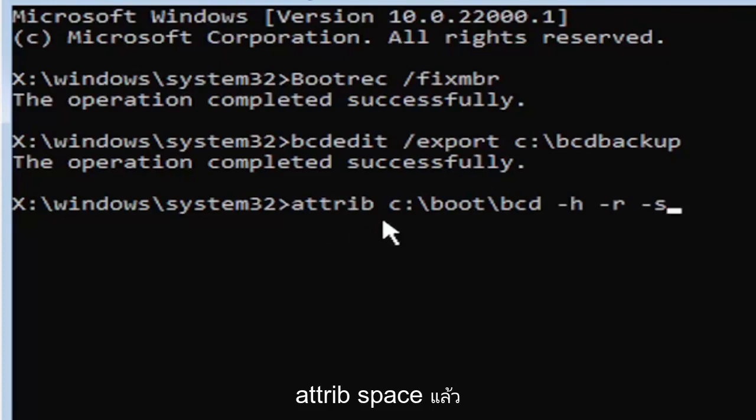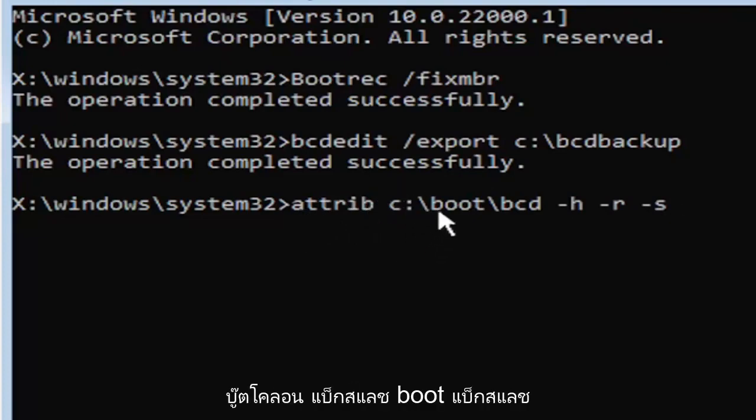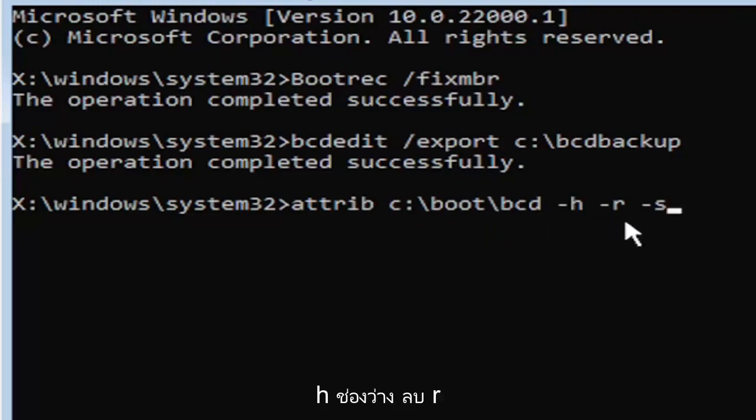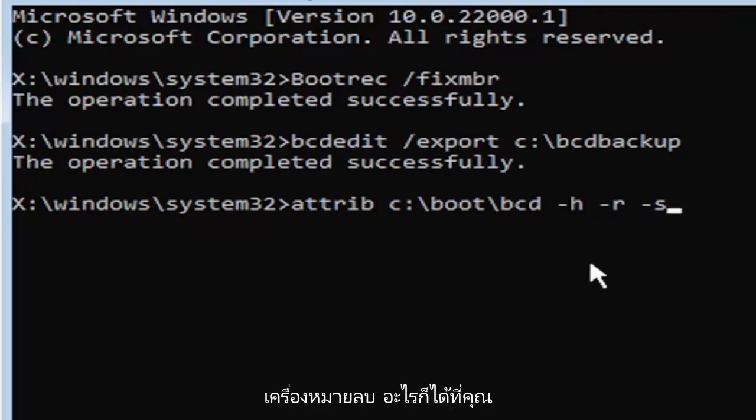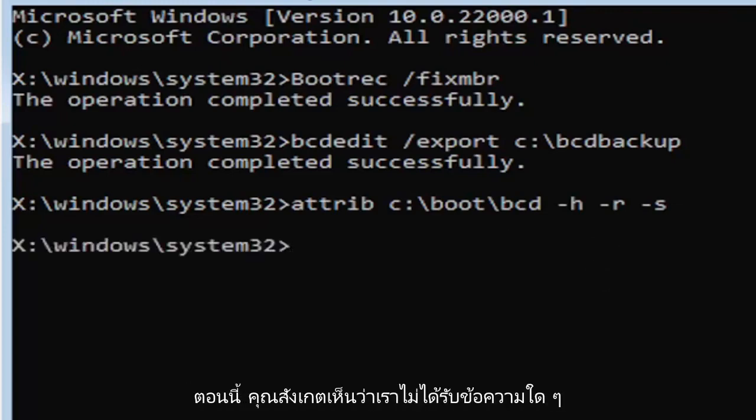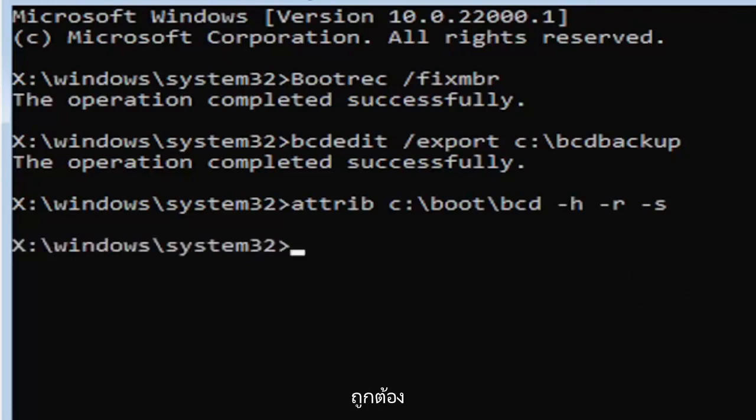That was again attrib, A-T-T-R-I-B, space, then type in your drive letter here. Then you're going to do a colon, backslash, boot, B-O-O-T, backslash, bcd, B-C-D, space, minus H, space, minus R, space, minus S. It also might be called the subtraction sign, whatever you want to call it. Go ahead and hit enter on the keyboard. Now you notice we don't get any message here at all, which is fine. Do not worry about that. That means we probably did it correctly.